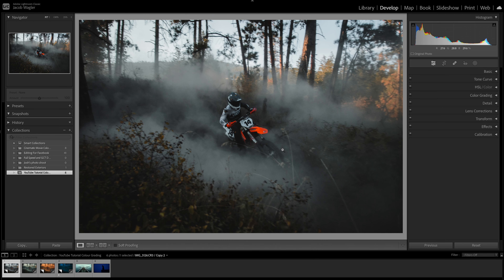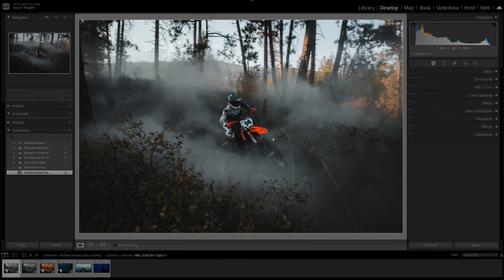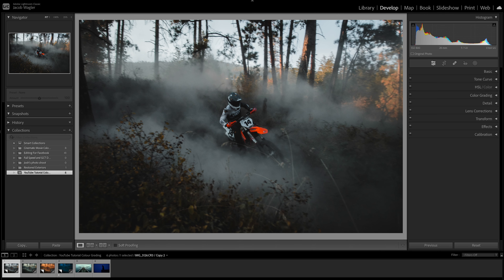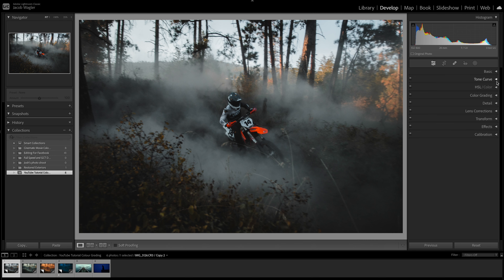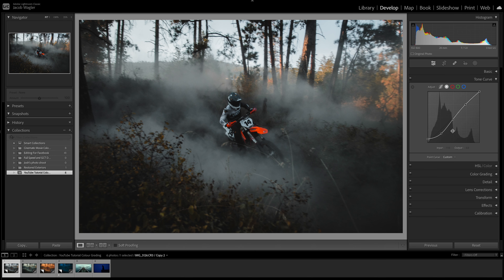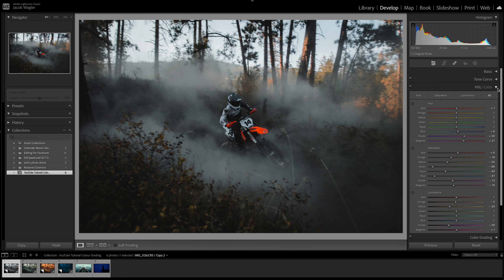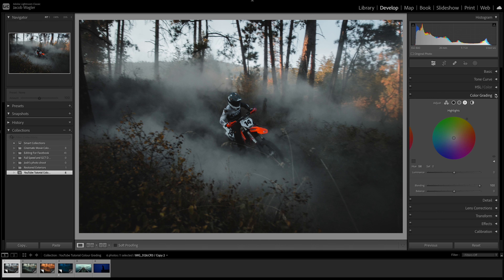Now that we're in Lightroom, we're going to take this image that is our clean version. We're going to create three looks: first, a Joker-inspired look with warm highlights and green tones in the shadows; second, a golden hour desert scene; and third, a monochromatic night scene. I did the basic adjustments, a little bit within the tone curve creating an S-curve, and some color adjustment to make it look cleaner, but I haven't done anything within the color grading tab, which is what we're going to focus on today.